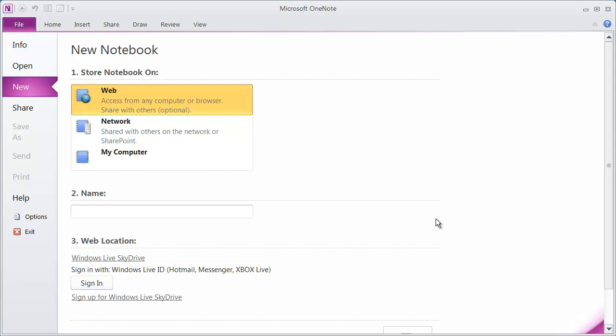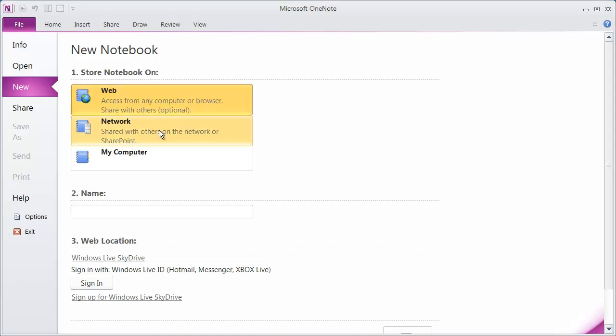The first thing we want to do is create a new notebook to work with. And you're going to see you've got three different options for places to store this notebook. You can store it on the web, you could store it somewhere on the network, or you could store it actually on your computer.